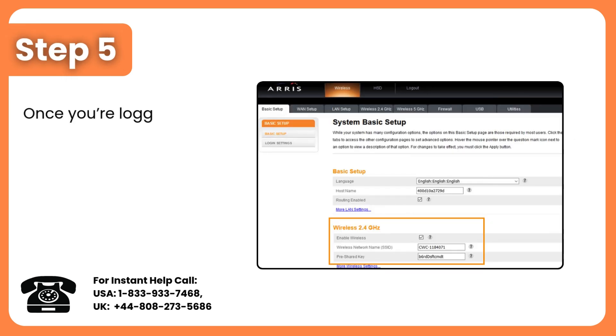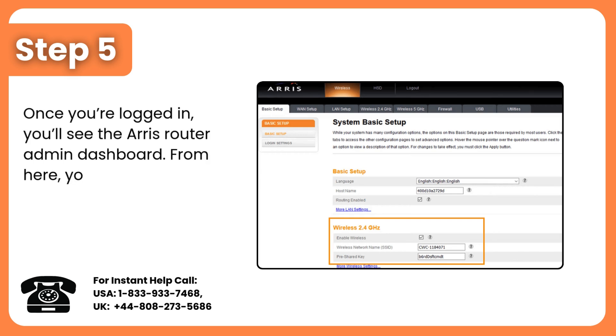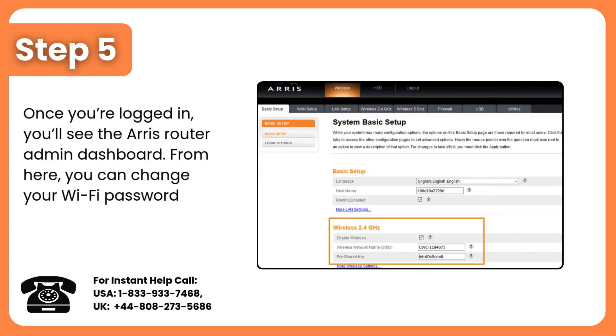Step 5: Once you're logged in, you'll see the Aris Router admin dashboard. From here, you can change your Wi-Fi password, adjust settings, and more.